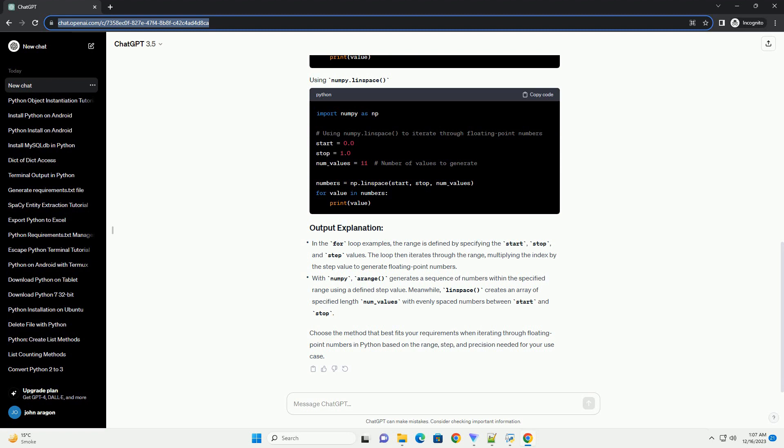ChatGPT: Certainly! Iterating through floating point numbers in Python can be achieved using various methods. One of the commonly used ways is by utilizing loops or built-in functions like numpy's arange or linspace functions to generate a sequence of floating point numbers within a specific range.